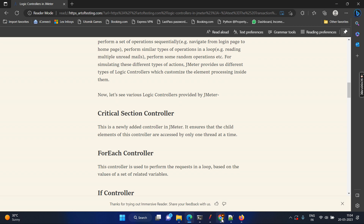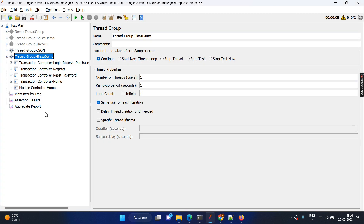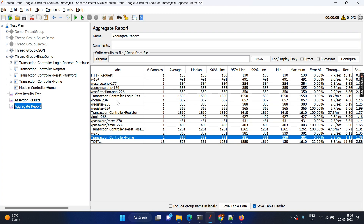In basic terms, a controller is a logical folder for all your requests to measure performance at the individual or transaction level. Even debugging will be very easy, and you can produce the aggregate report with aggregation-level metrics such as median, average, and so on. These are the benefits of using the logical controller.